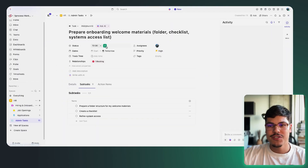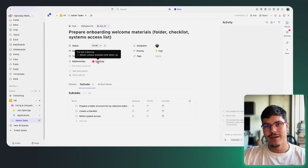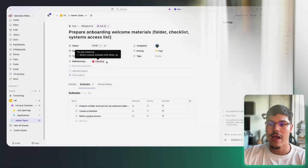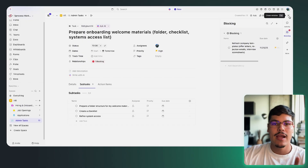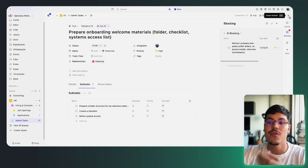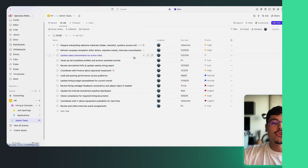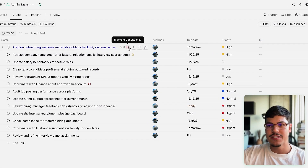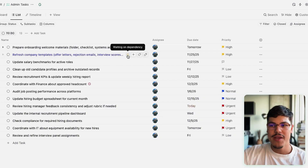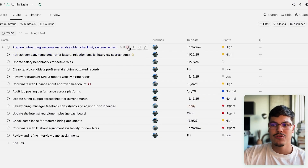If I switch to my first task, you can see it automatically adds the blocking relationship. Whenever you create a waiting on or blocking relationship, it works in two directions — it creates both the waiting on and the blocking relationship simultaneously. I could create the blocking relationship from the first task, or as I did, go into the second task and create the waiting on relationship. The result is the same, and you can easily see these dependencies in the list view.